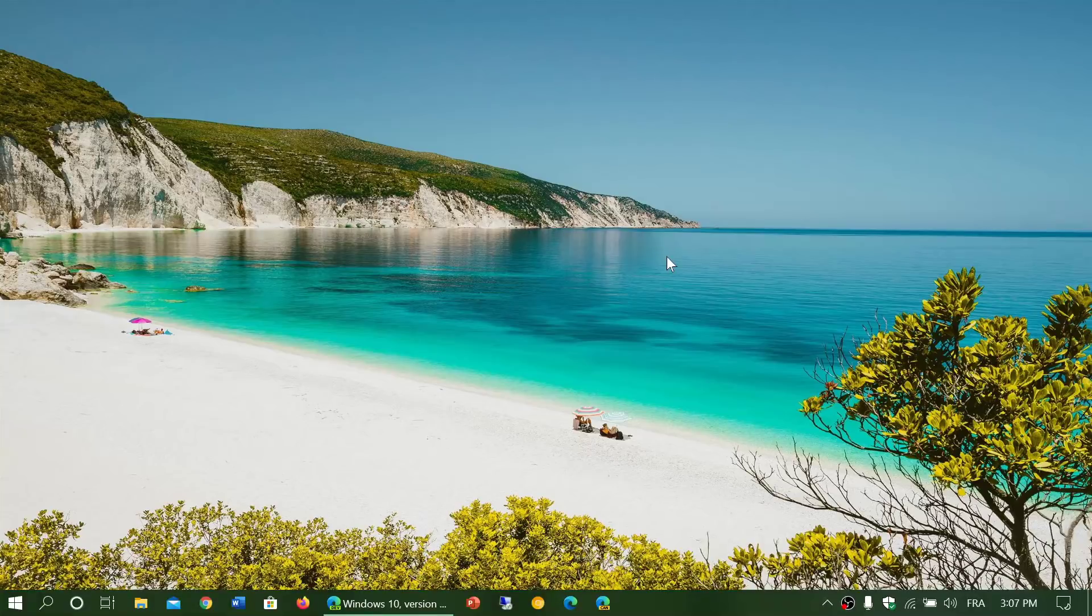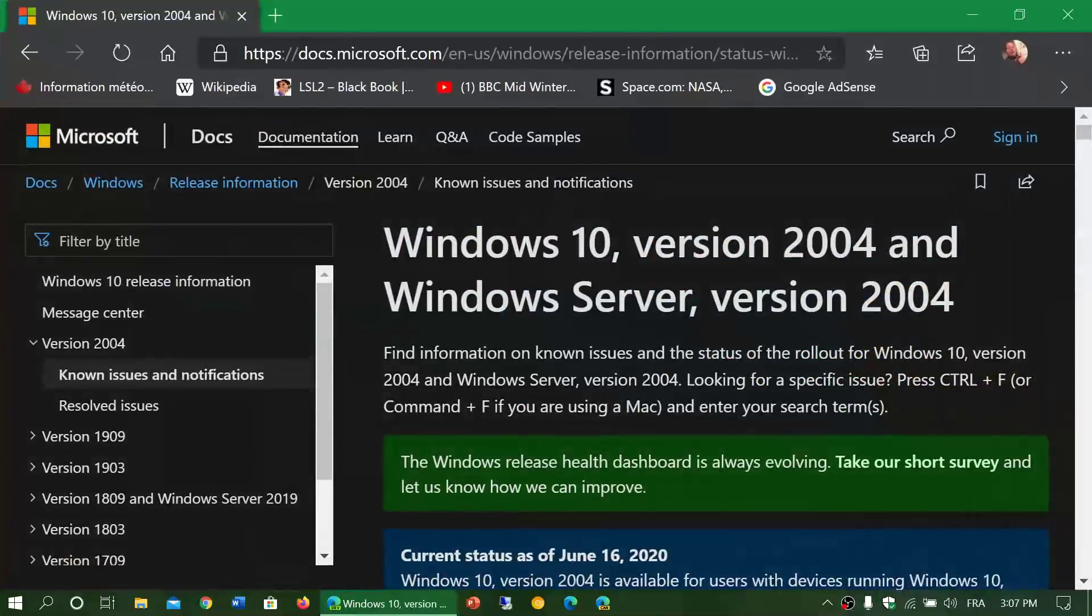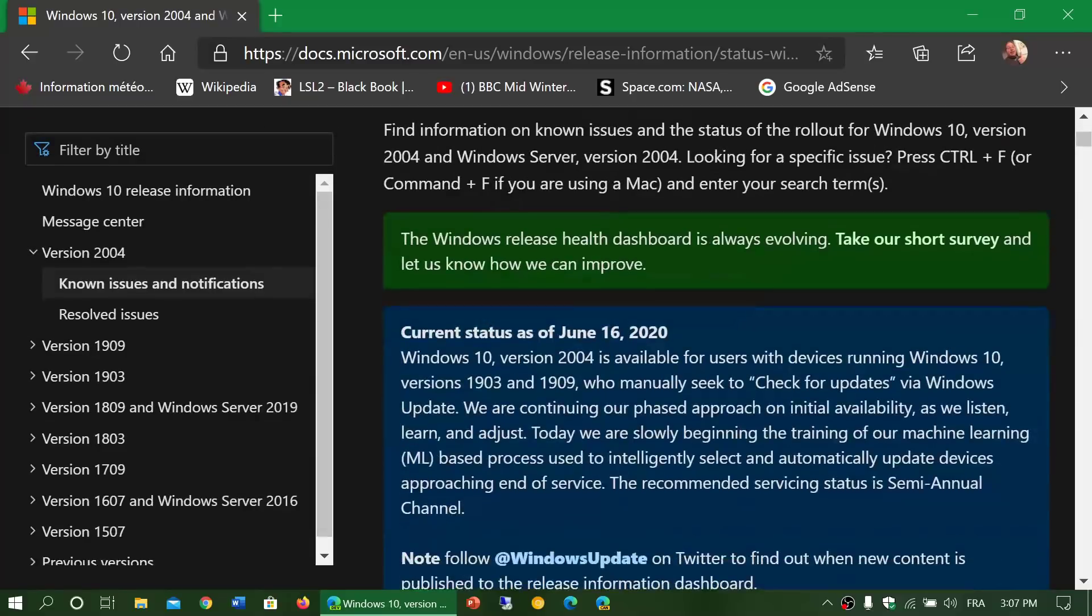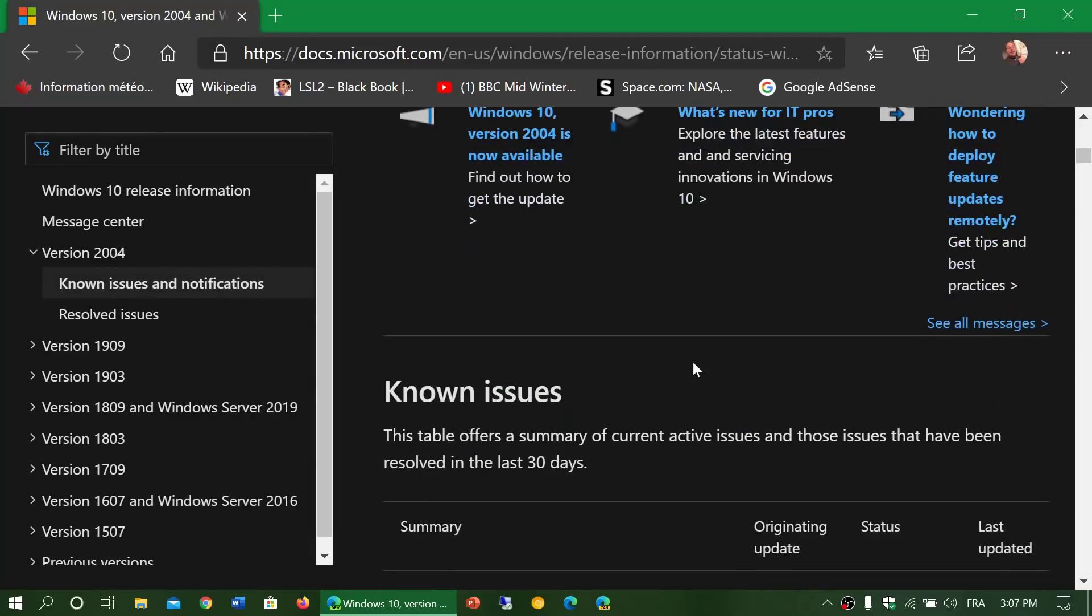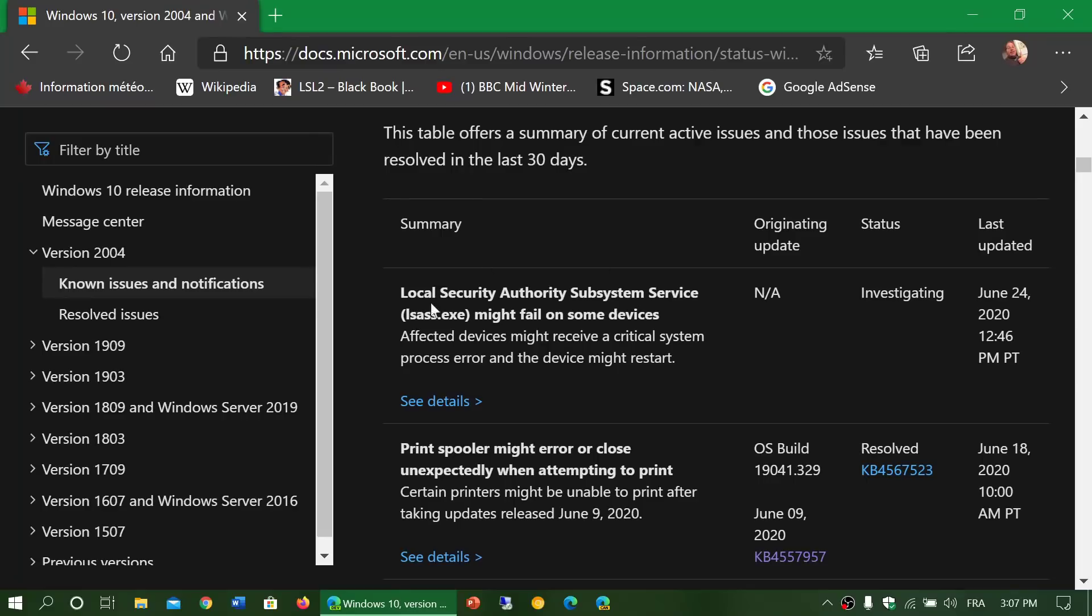As the rollout continues there are little things here and there that they find out. The latest added to the page that I will share once again in the description below the video of known issues is the local security authority subsystem service problem.